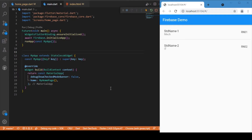Hi everyone, welcome back to another Flutter tutorial. In this session we'll be discussing how to retrieve data from Firestore and display it in a Flutter application. We will be making use of Flutter Web as an example, and I will show how to connect your Flutter Web application with Firestore and read the data from it.